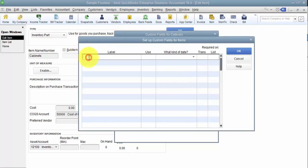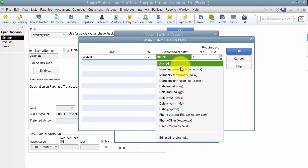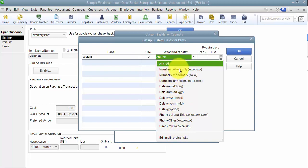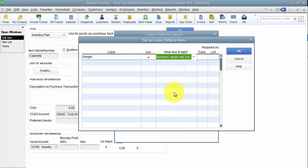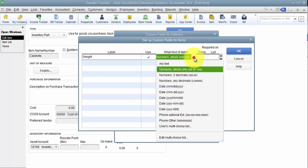And then we're going to click on define fields, and we're going to give it a weight label. So I'm going to go ahead and call it weight. Now you can force it to be a number, any number of decimals or whole numbers only.